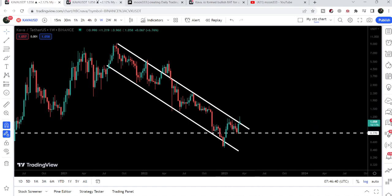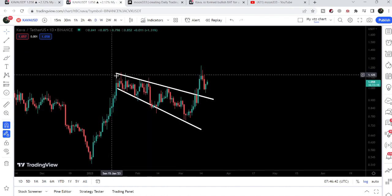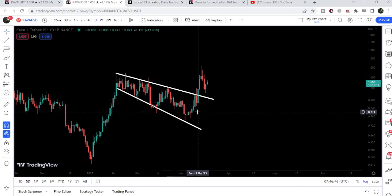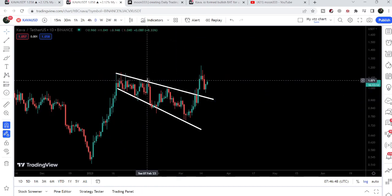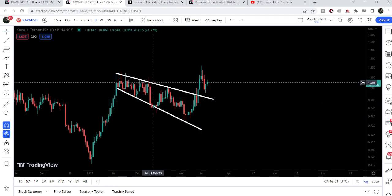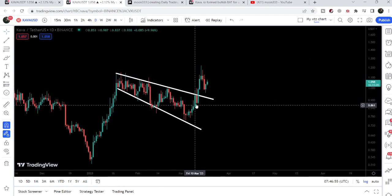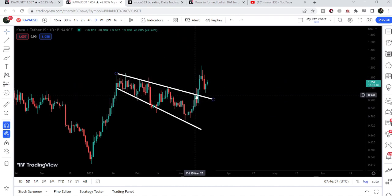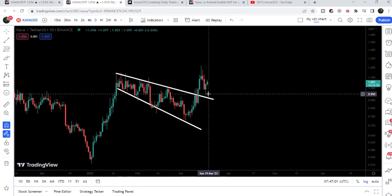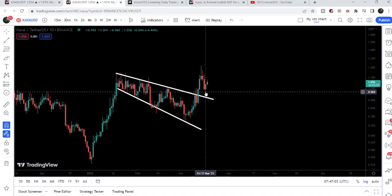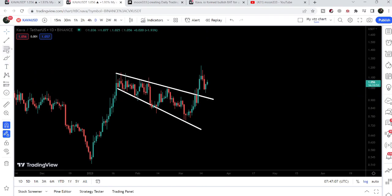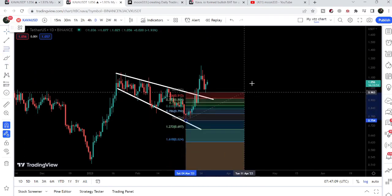On the daily time frame chart, KAVA recently formed a broadening wedge to the downside — after getting rejection at the wedge resistance, it was forming lower lows and lower highs. A few days ago we broke out that resistance. We were about to retest the previous resistance of the channel as support but did not retest, and now it is gearing up.